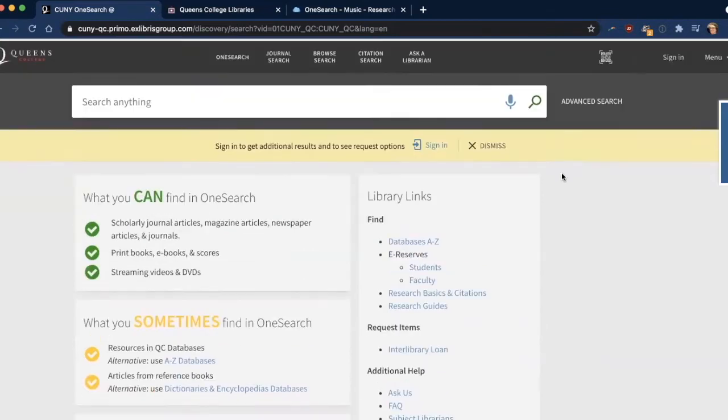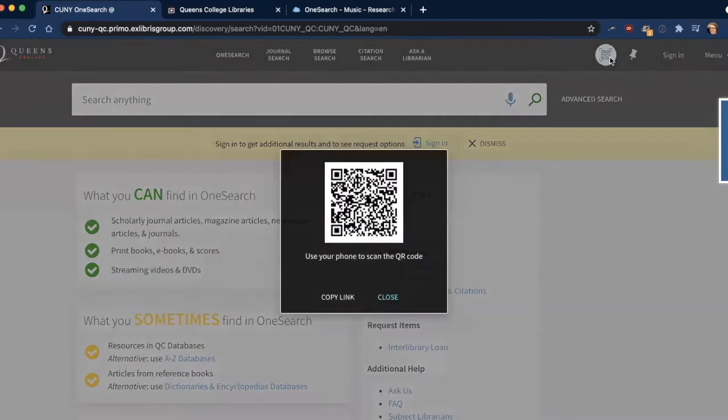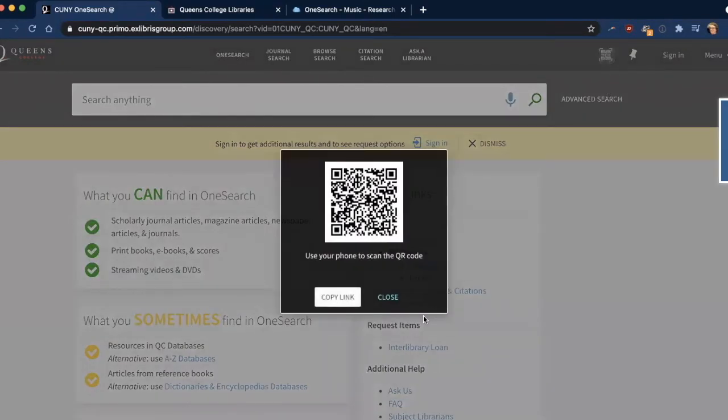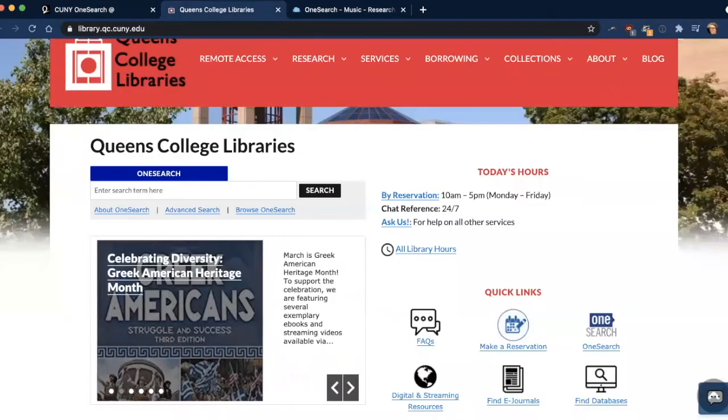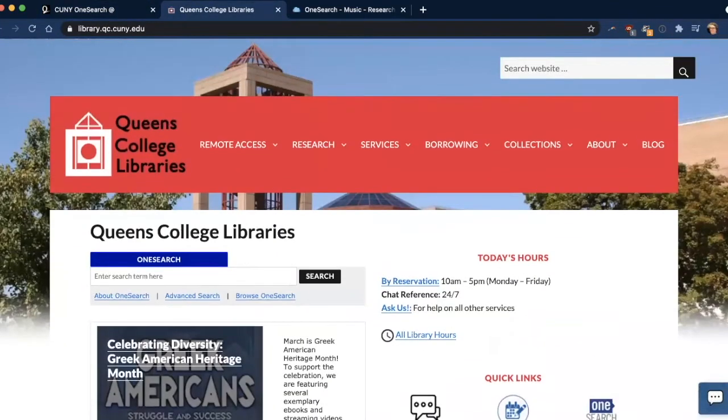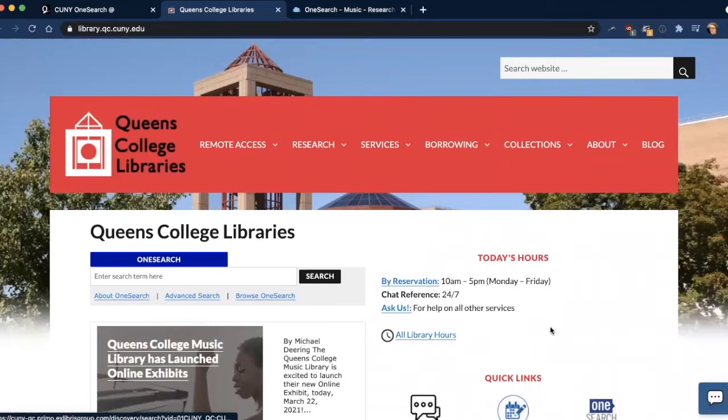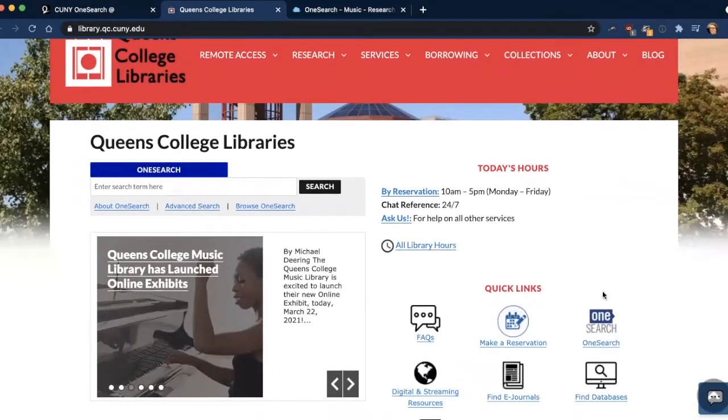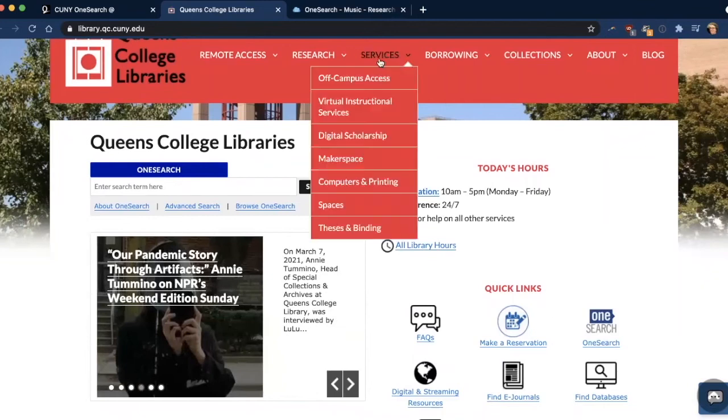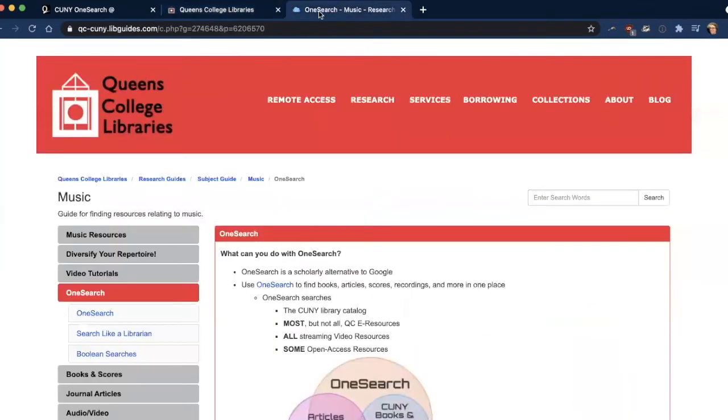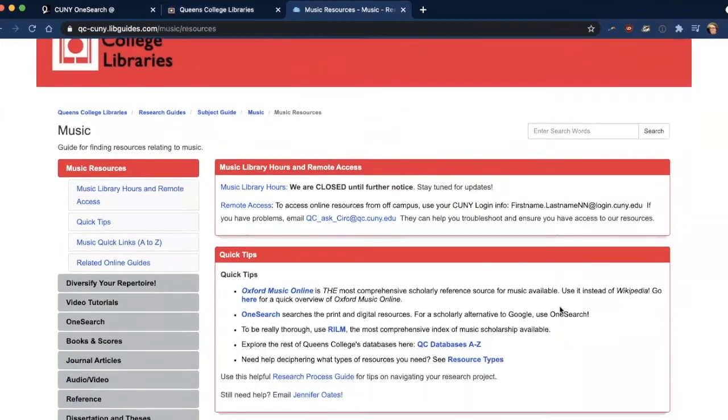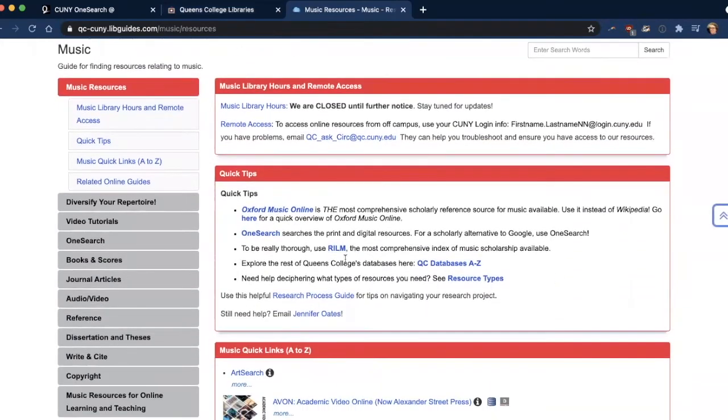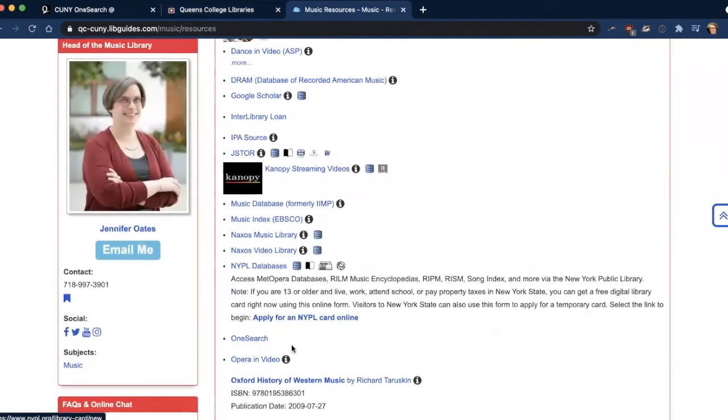So how do you get to OneSearch? Well there are several ways. First off, you could take a photo of this QR code and get to it that way. You can also go to the Queen's College Library's homepage, just Google Queen's College Library and you'll come up to this page. And OneSearch is right here under the quick links. Or you can go to the music research guide, music resources tab, and there's a link here as well as in our A to Z list down here.